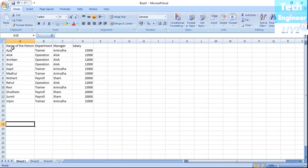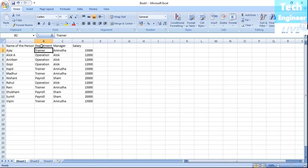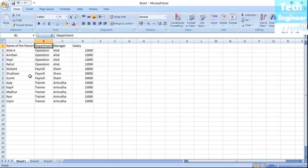You can also go to the department column. For example, if I want to sort by department A to Z, you'll find the list is arranged with Operation first, then Payroll, then Trainer. Even though we sorted by department, the names also changed accordingly. Ajoy, who is a trainer, has moved down because I selected department as the sort column.